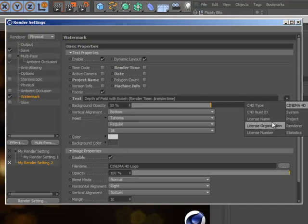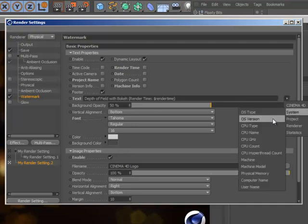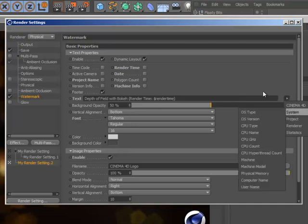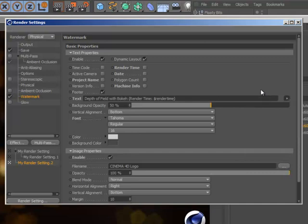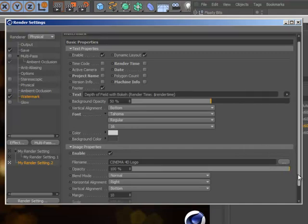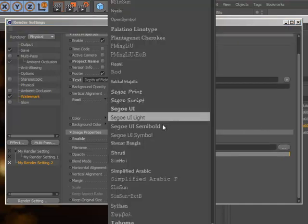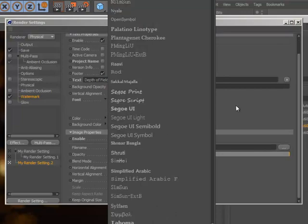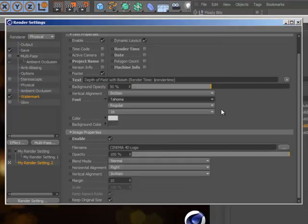You can overlay a variety of information about the scene and the render process by clicking simple checkboxes, and display even more information using keywords that can be easily added to the text via a drop-down. There's a variety of options to control the display of the text, and you can choose to overlay an image as well.